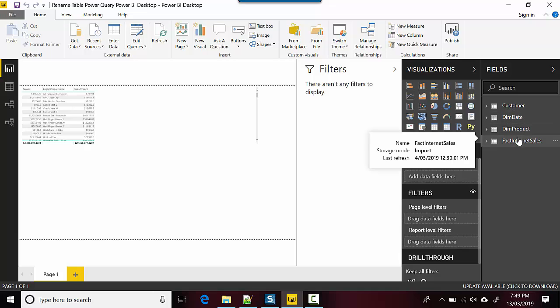So this is one way to change the table name in Power BI using the Power Query editor.